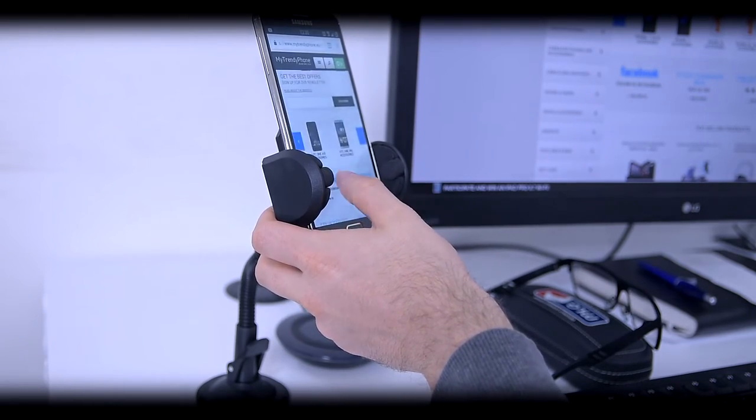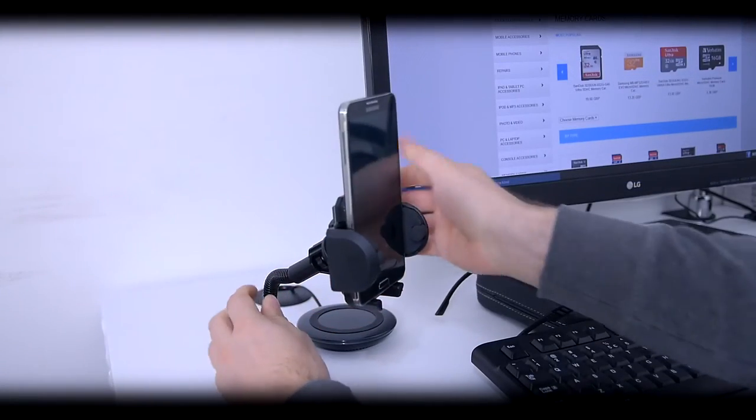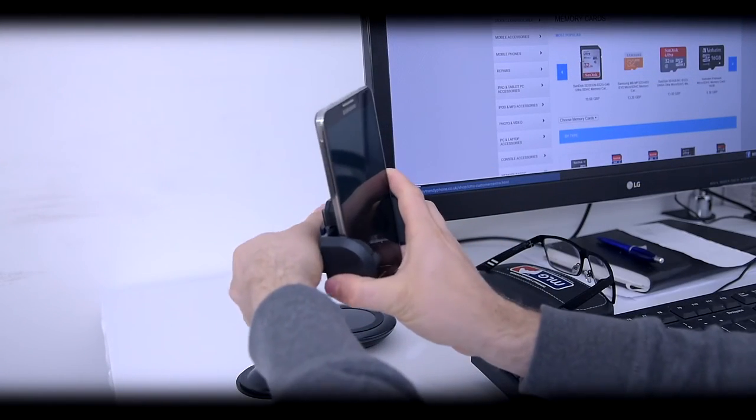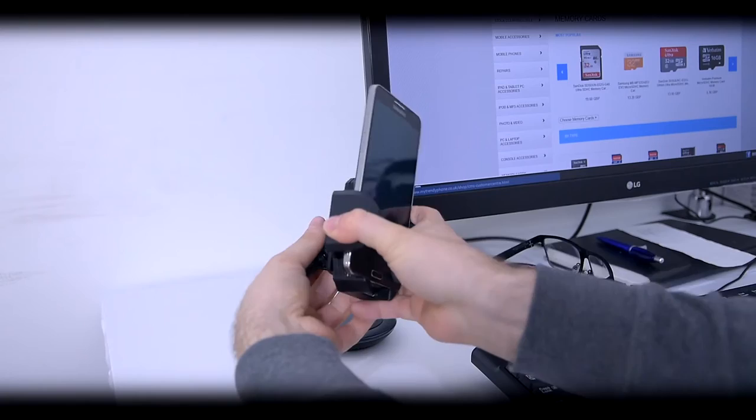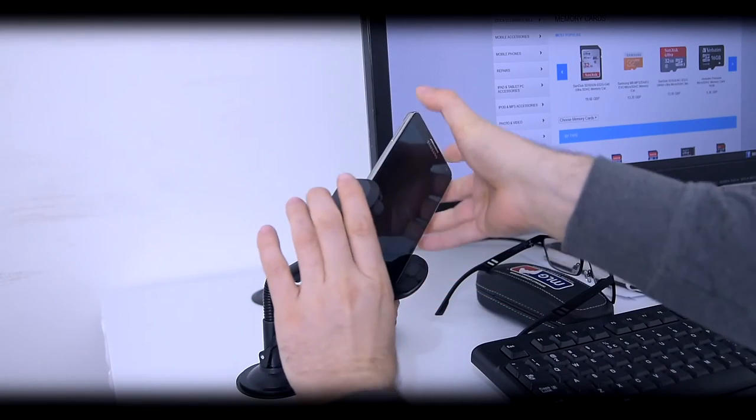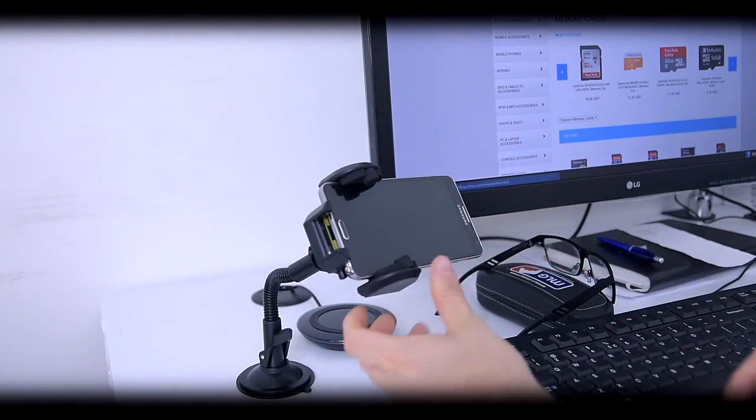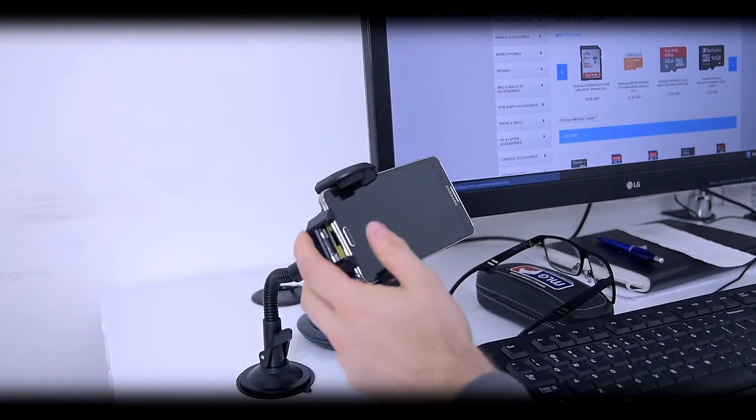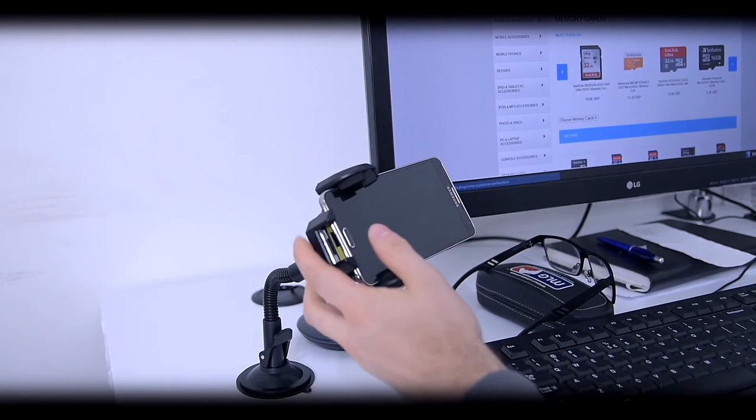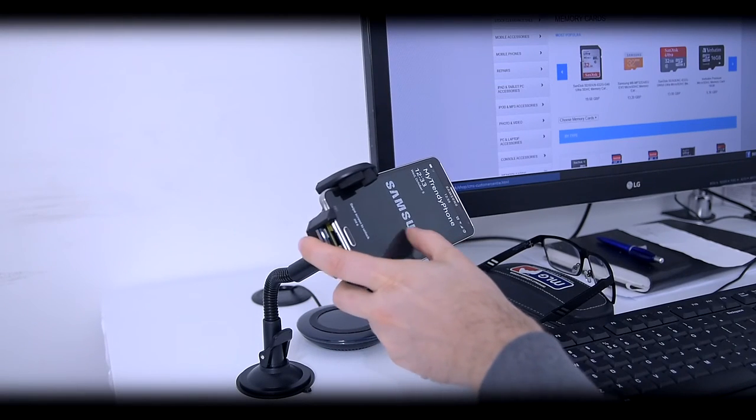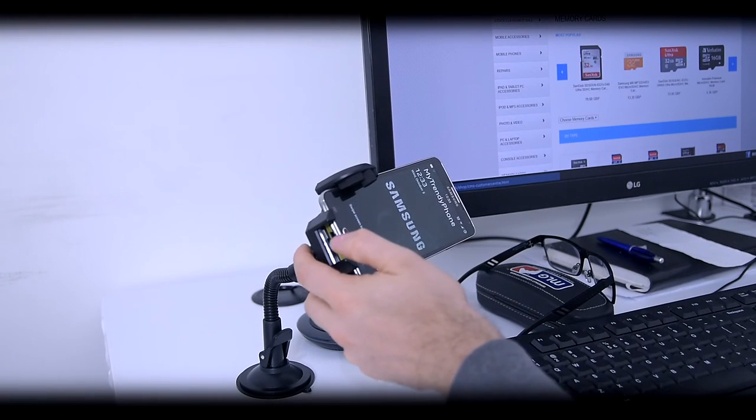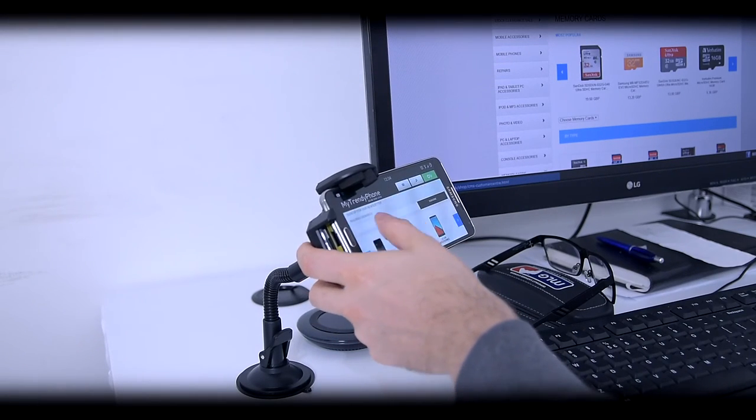You can buy this holder and a vast selection of others at our website. And you know the drill: subscribe, like, and write your thoughts and questions in the comment sections below. Have a nice day!